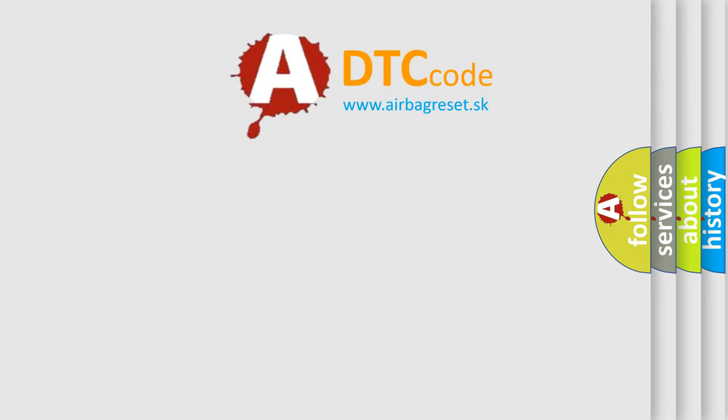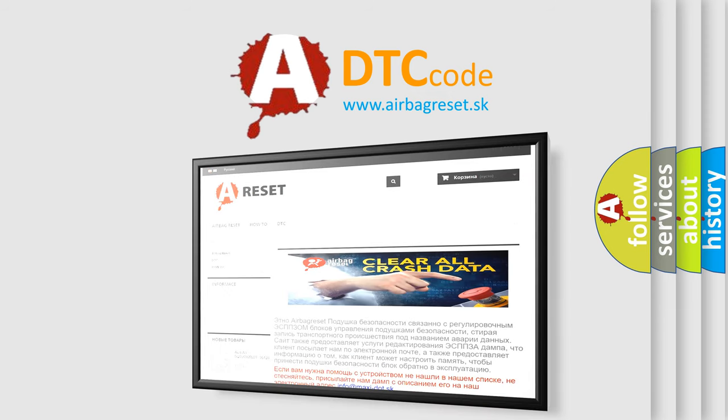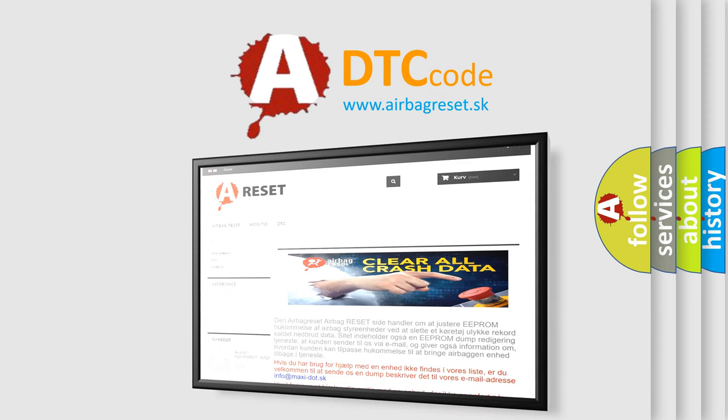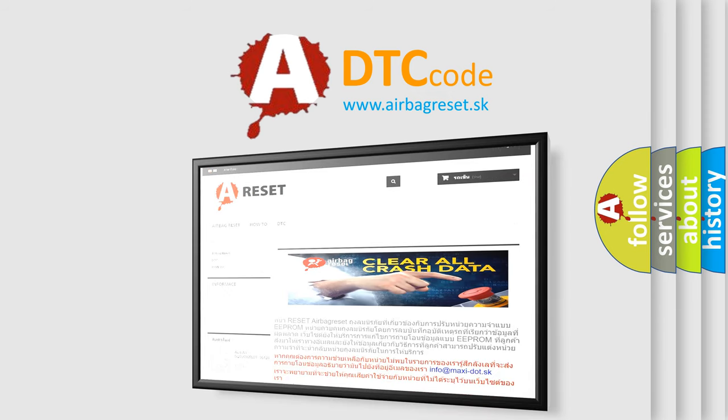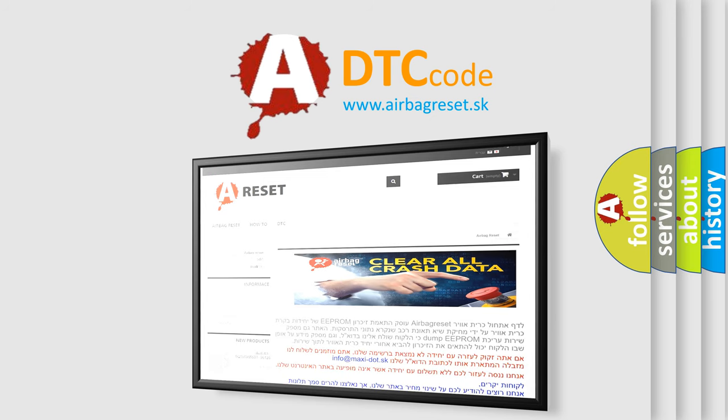The airbag reset website aims to provide information in 52 languages. Thank you for your attention and stay tuned for the next video.